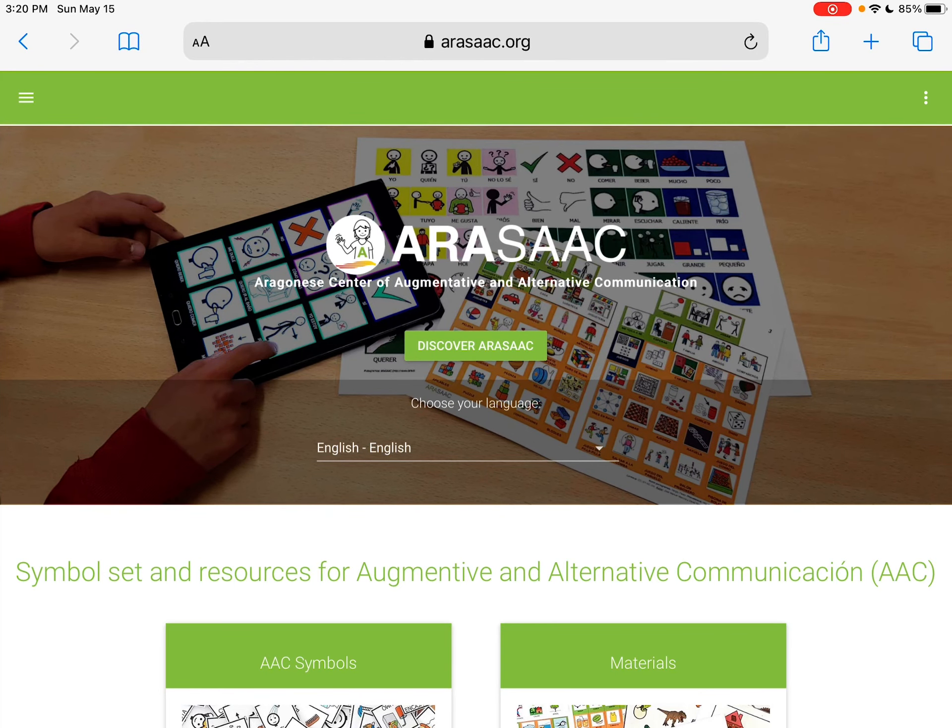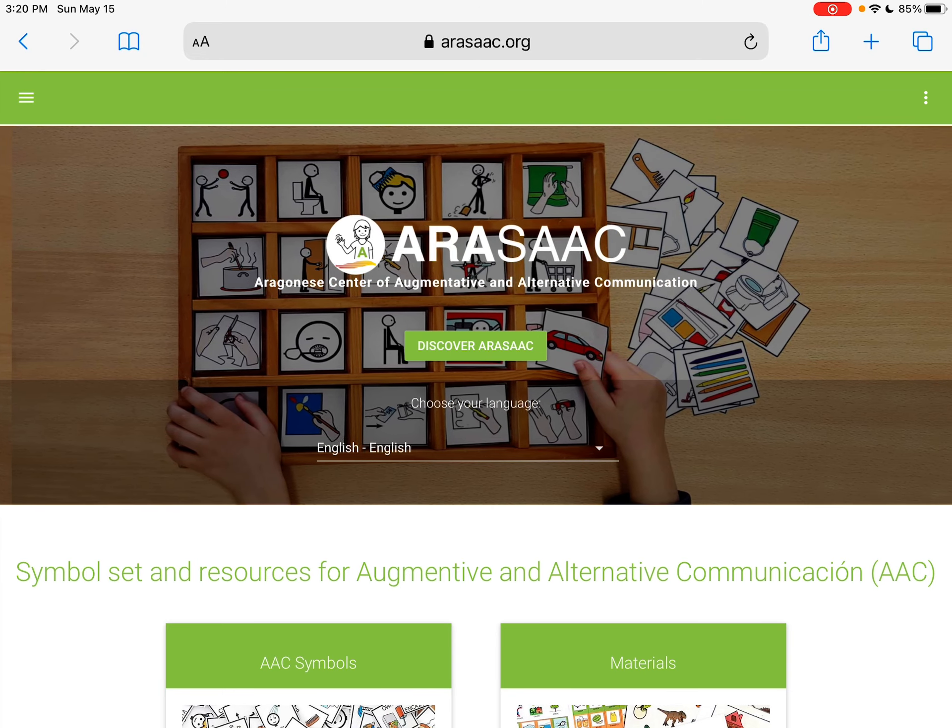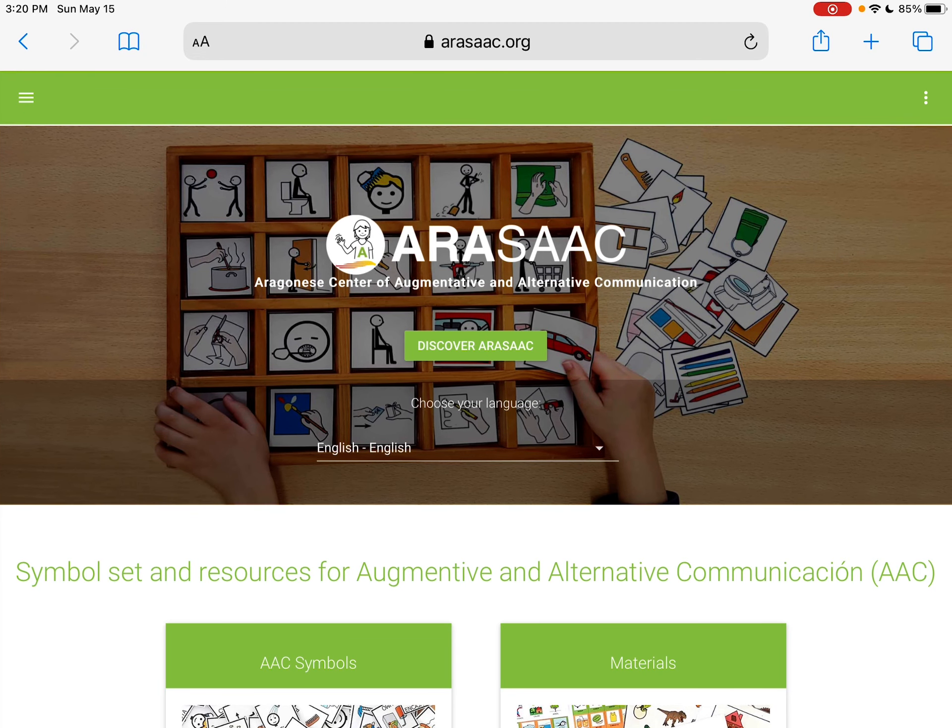Hi, this is Angela Maraud at Amazing Kids AAC Consulting. This is a free website. You can sign up for a free account called Arisac.